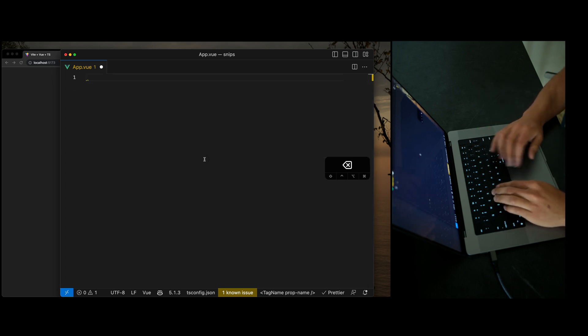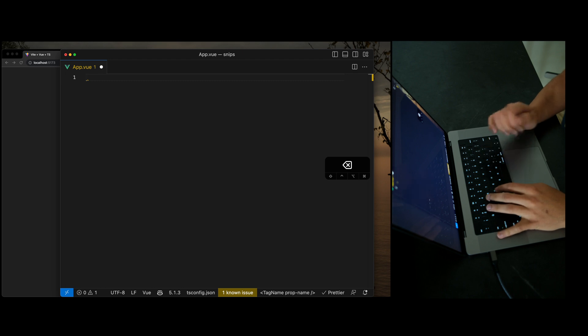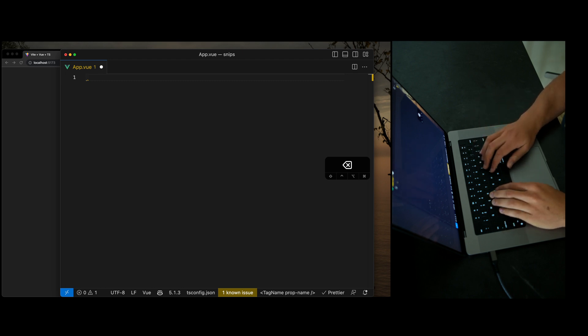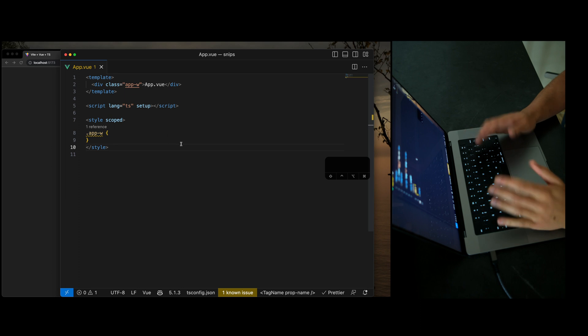So all these snippets are going to be in the description. I want to help you guys program faster. I want to help you write your Vue.js code faster than before. So let's go ahead and look at the next snippet.